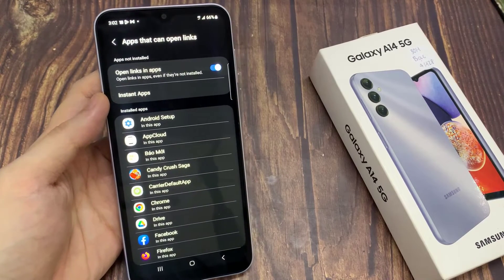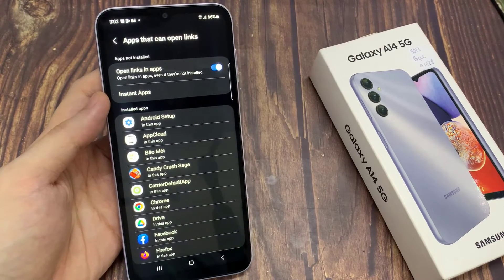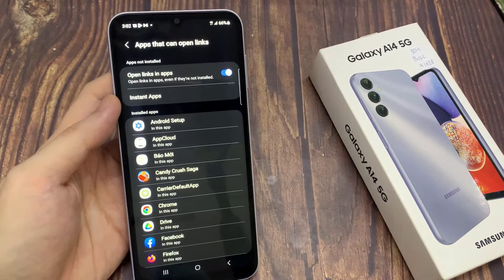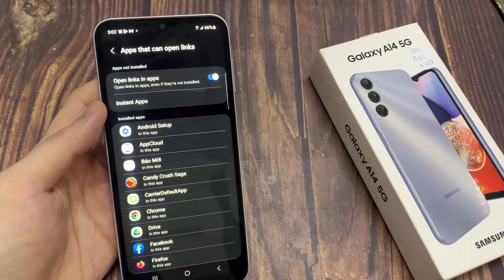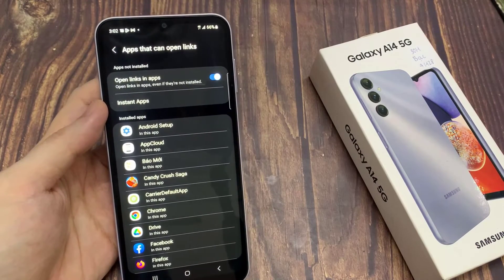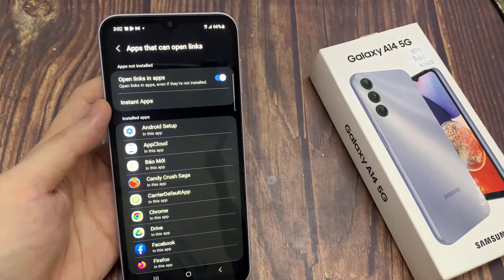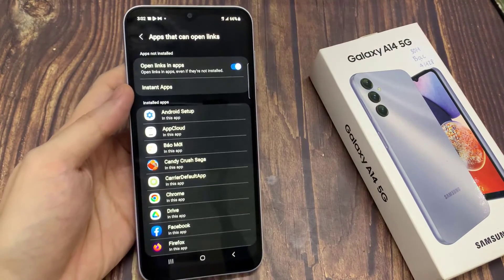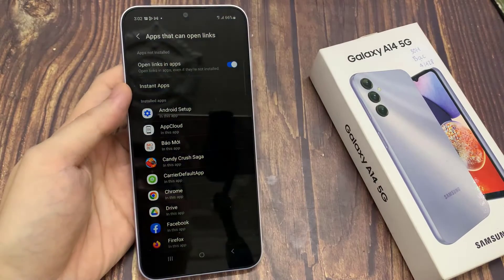And after that, you can tap on the home button to go back to the home screen. Thank you for watching this video. Please subscribe to my channel for more videos.